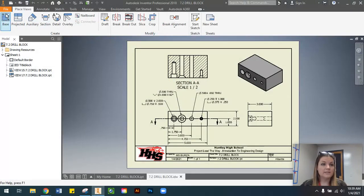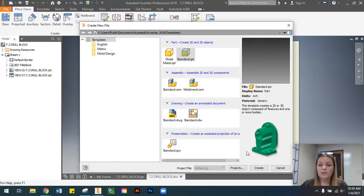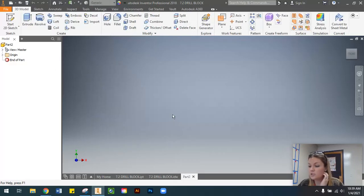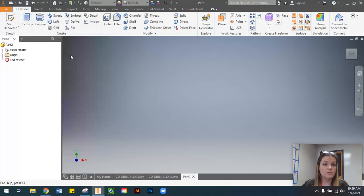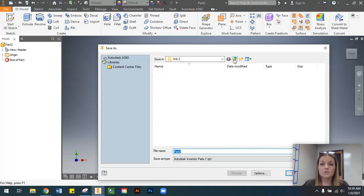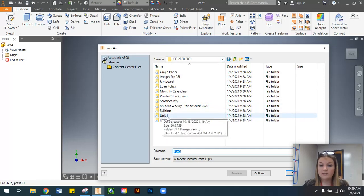Let's go ahead and get started. What I'm going to do first is go to File > New and open up a standard .ipt file. Our instructions ask us to save both the IPT and the IDW file as '7.2 Drill Block.' So the first thing I want to do is go to File > Save As. You're going to notice I'm saving it in a holes and circles folder within my Google Drive semester folder.